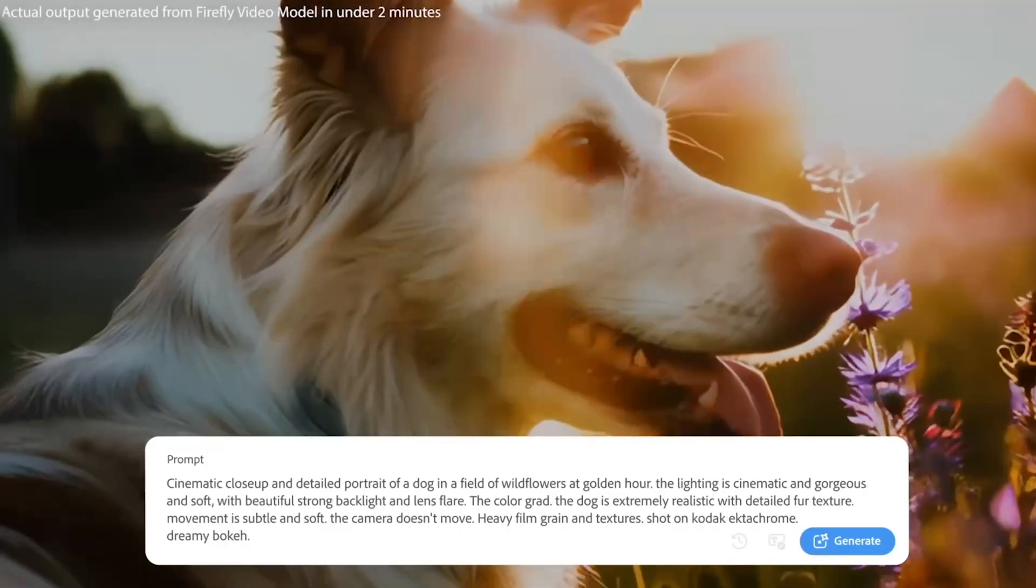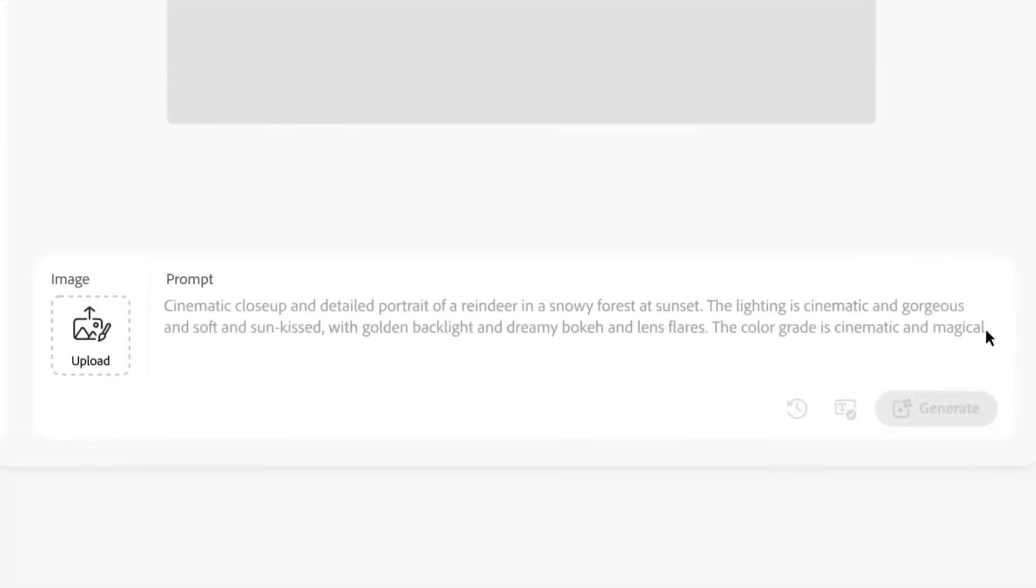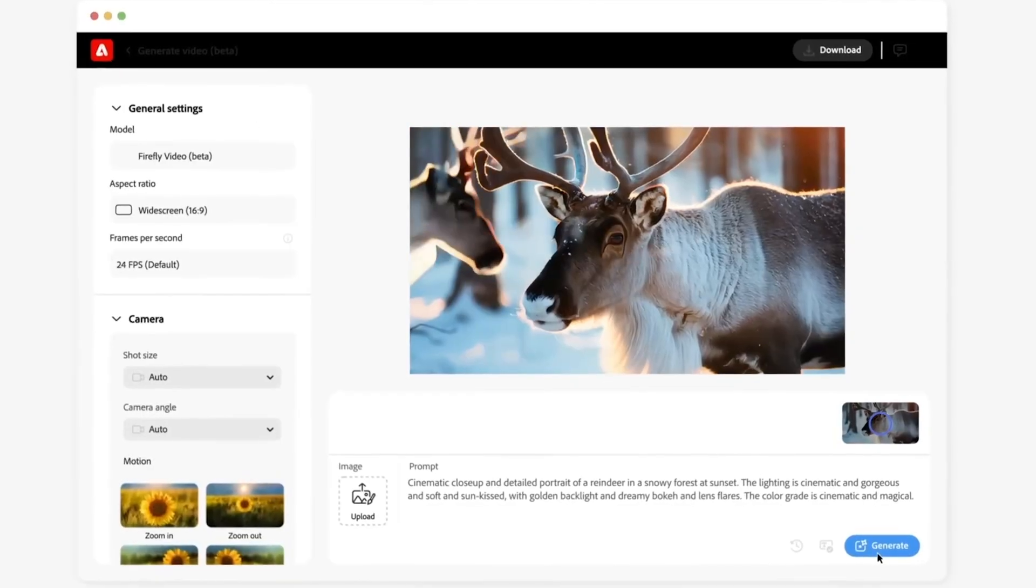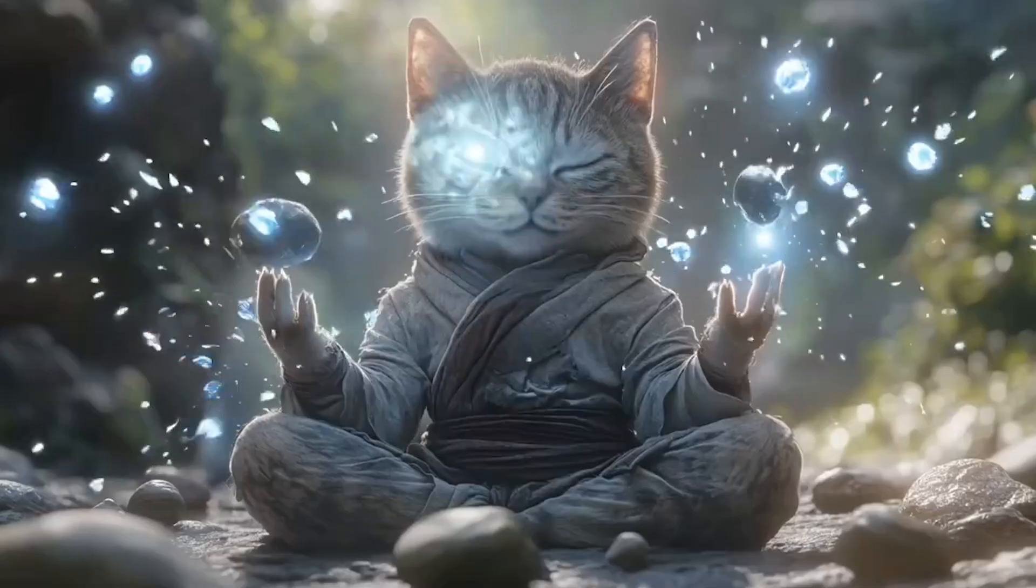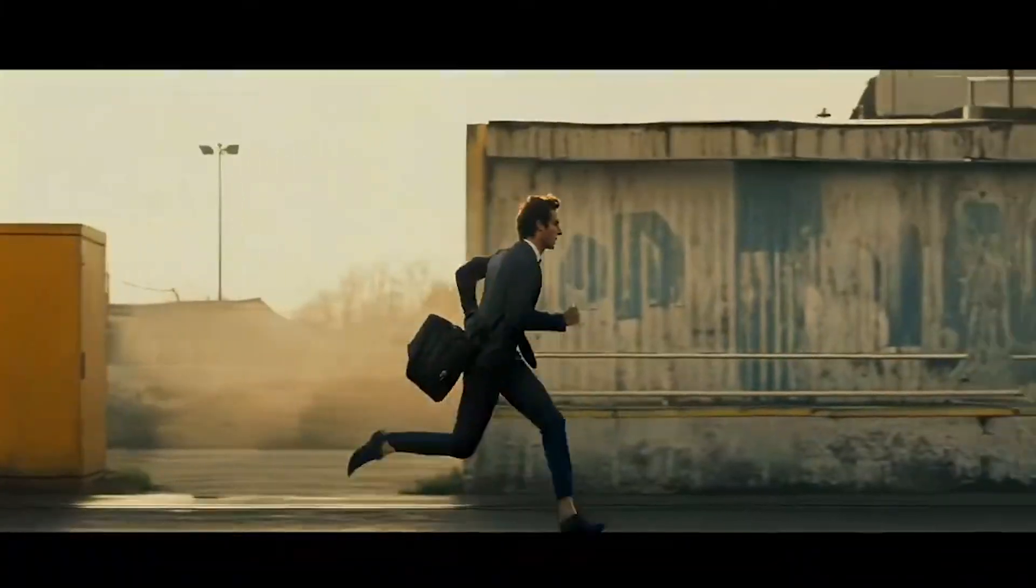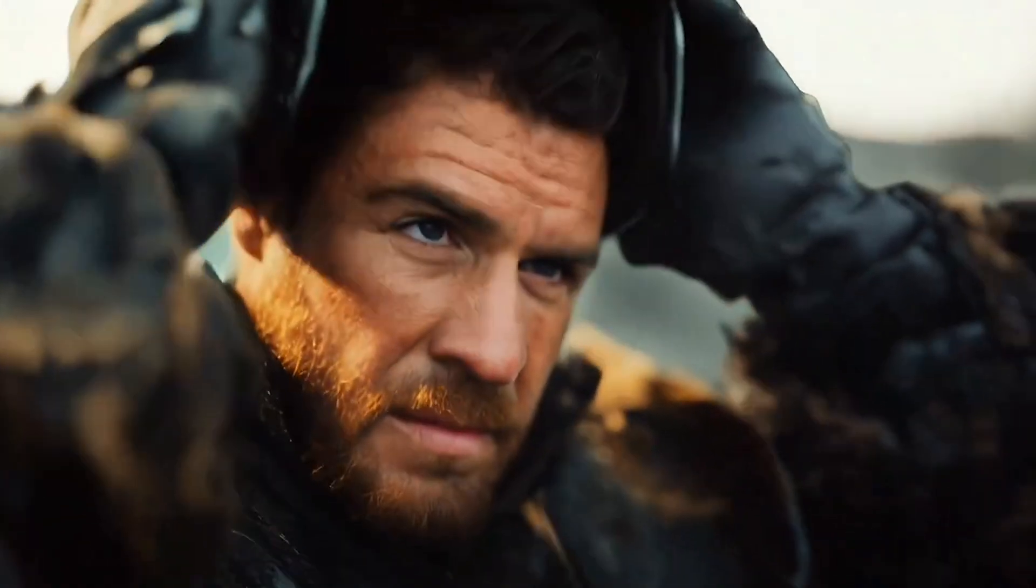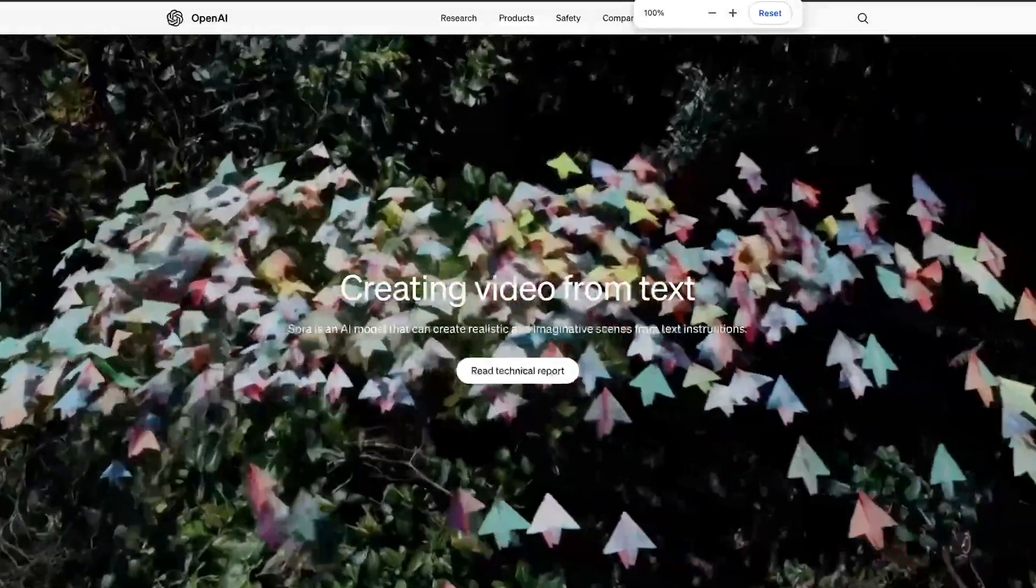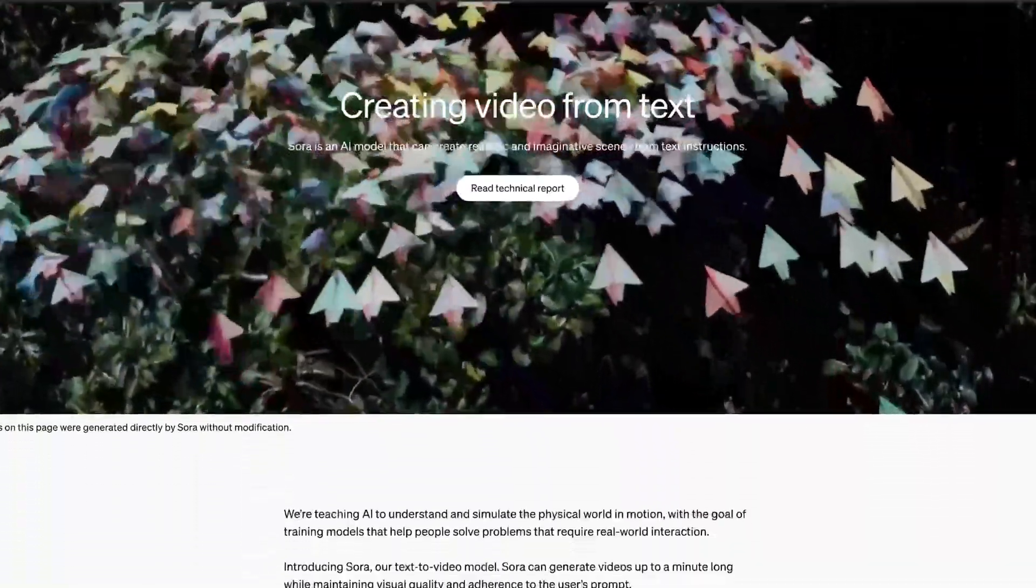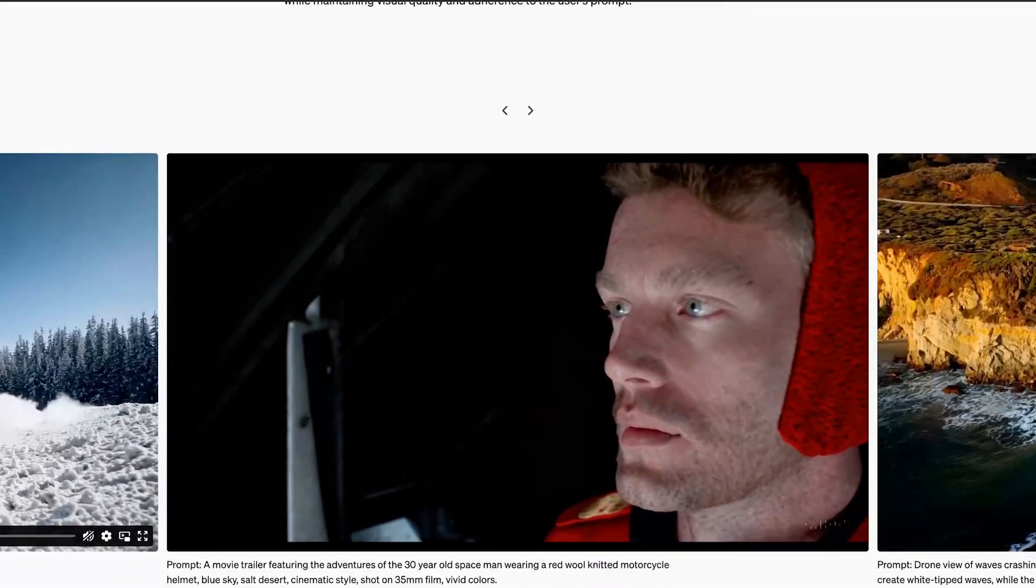More recently, we've had Minimax, plus early previews of Adobe's Firefly video generation tool Seaweed, a new AI video platform from ByteDance, the makers of TikTok. Looks very promising. And of course, Sora from OpenAI, which we're still waiting for.